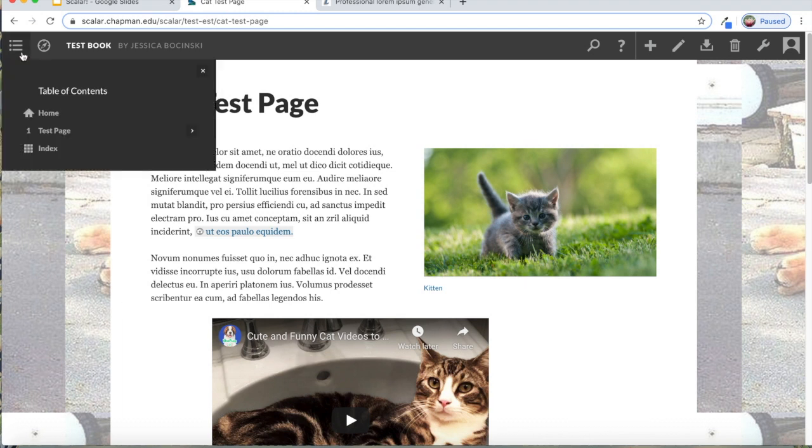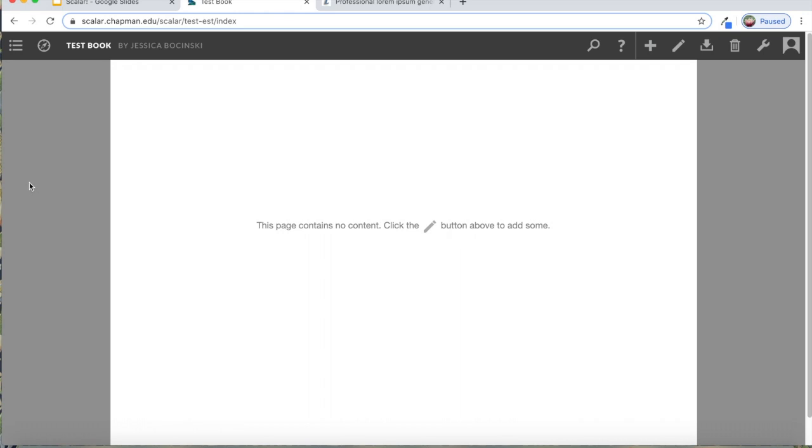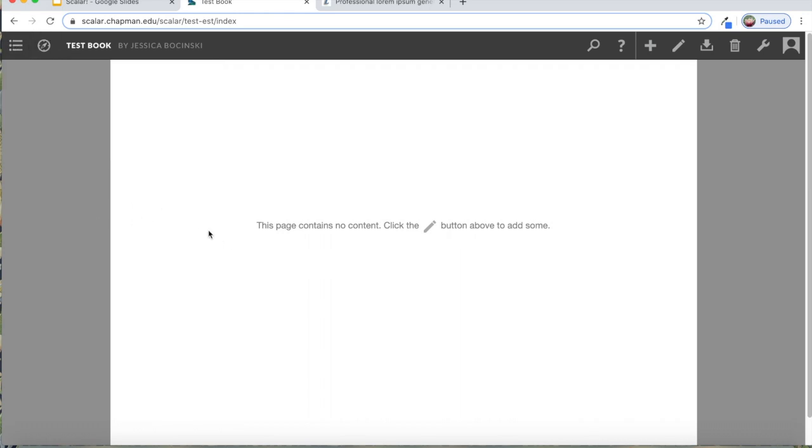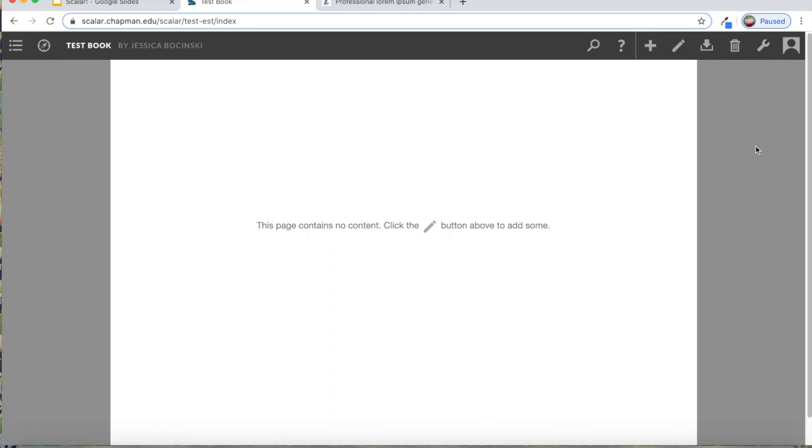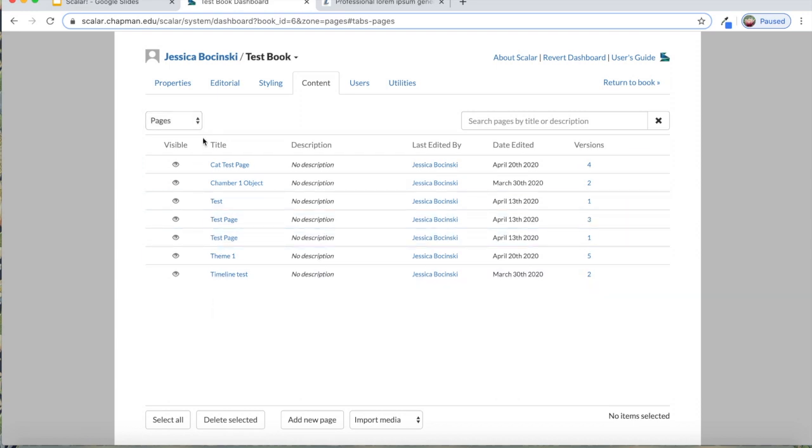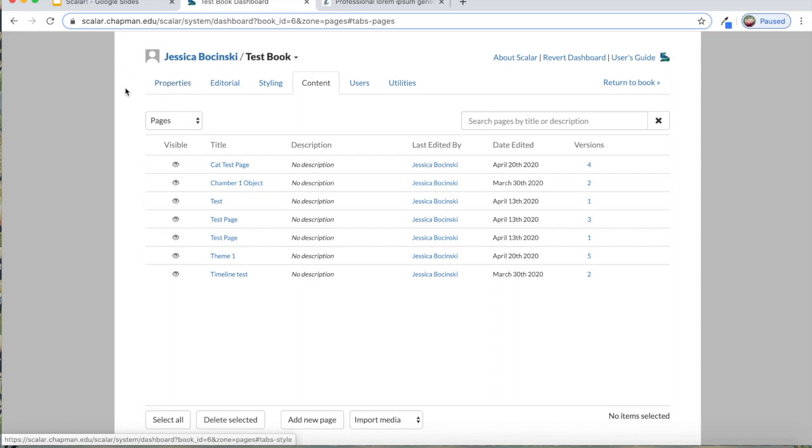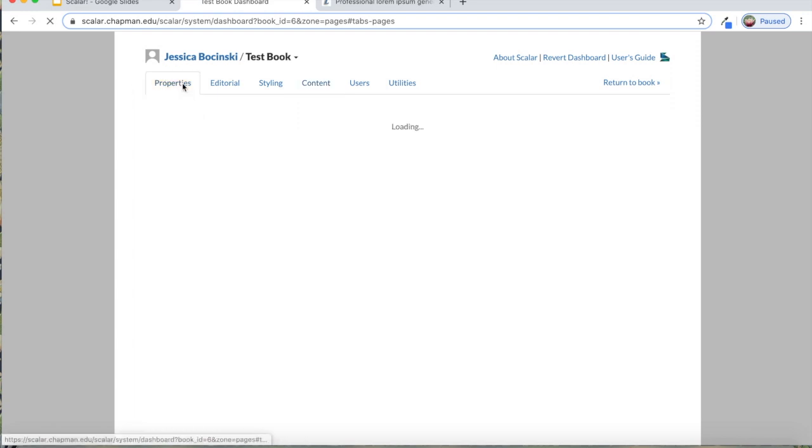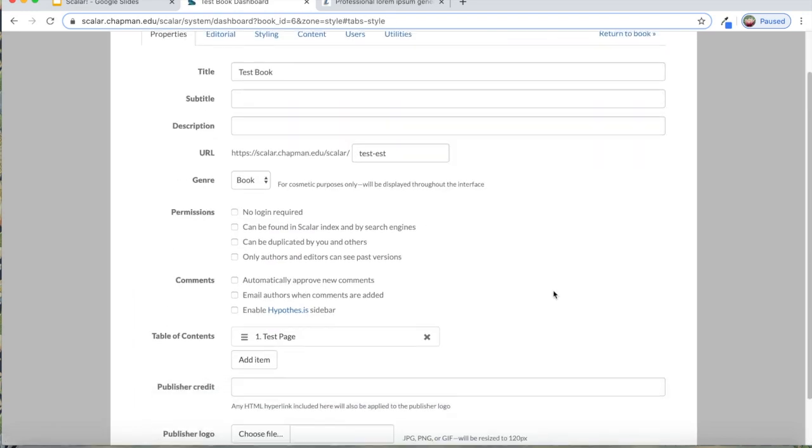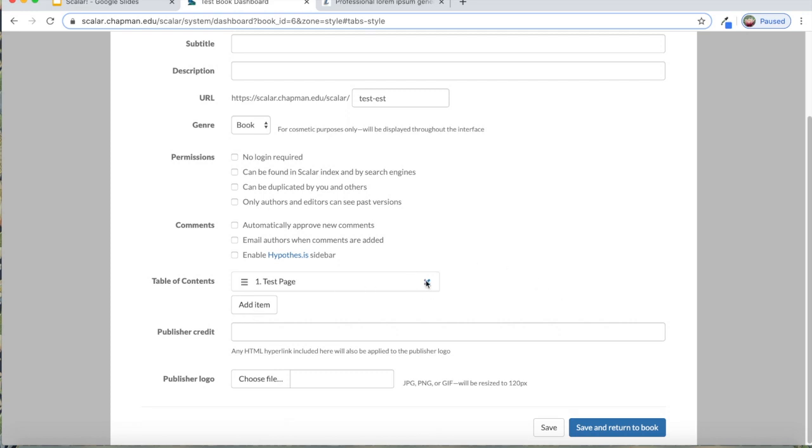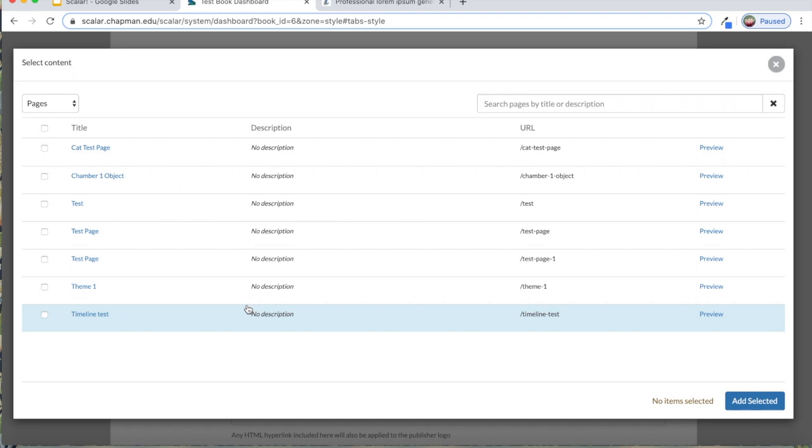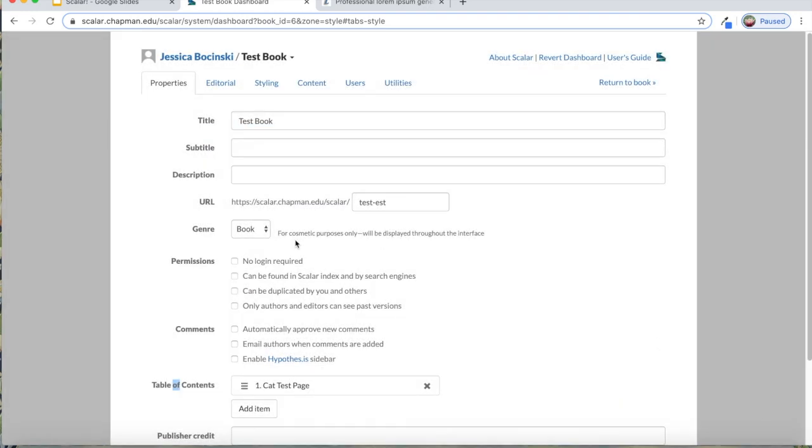You'll notice though, that still when we go to our book, none of these paths or pages that we've created show up anywhere. If this happens, don't panic because this is normal. All of these pages and paths and media only show up in your dashboard in the content tab until you put them somewhere where a person could actually see them. To add that page that we created, the cat page to the actual front facing part of our website, you'll want to go to this properties tab. And in this table of contents, you'll want to add item, cat test page, add selected.